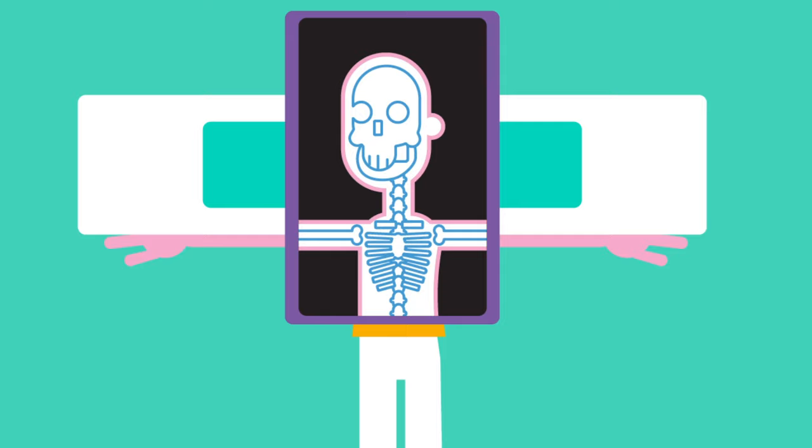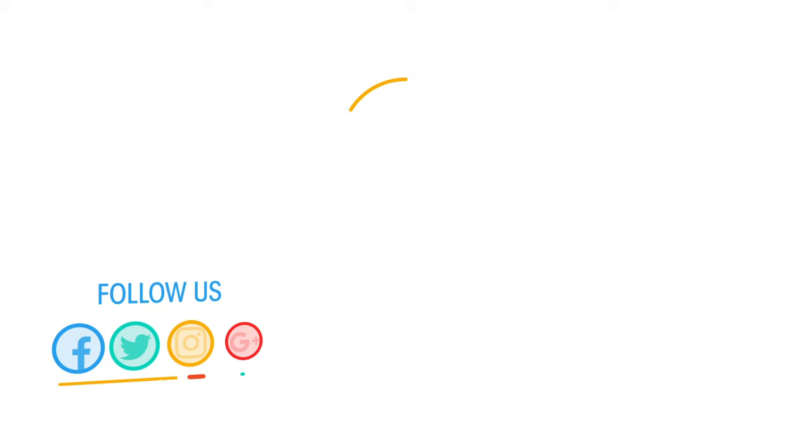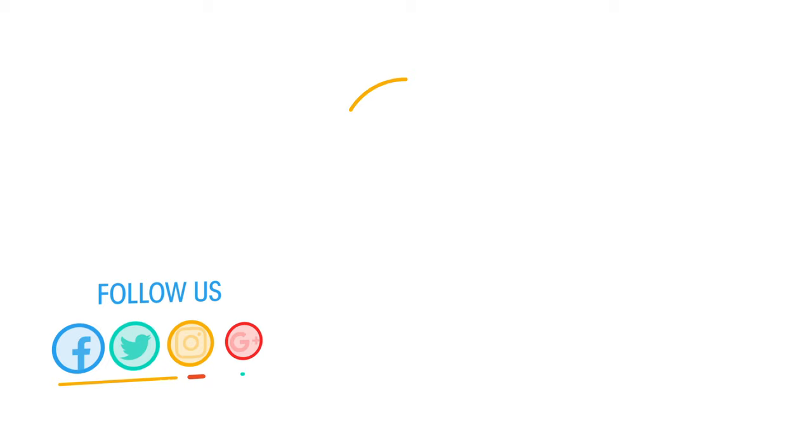There you are. I hope you enjoyed it. If you liked the video give it a thumbs up and don't forget to subscribe. Comment below if you have any questions. Why not check out our Fusco app as well?